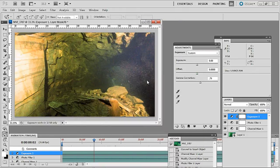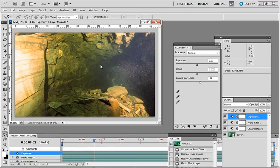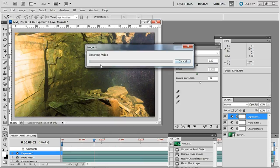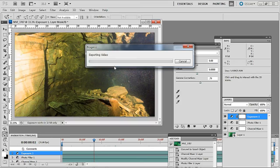So click that and the little timer will come up and depending on how fast your machine is it will take a little while to render out. We've now got the dialog box telling us that it's exporting the video. What we'll do is we'll stop it here and I'll show you the end result and then we'll come back and do blue water color correction.